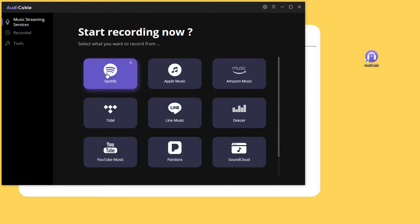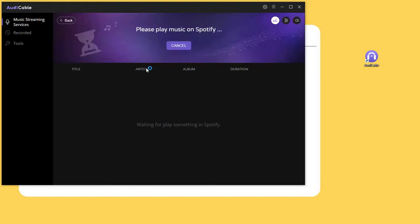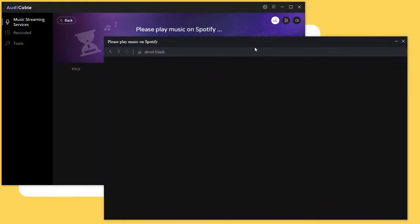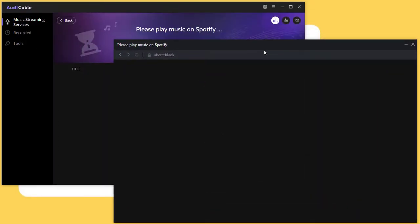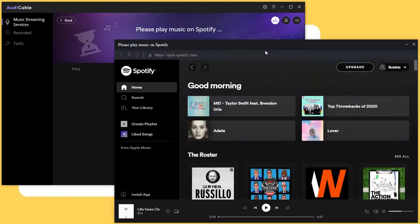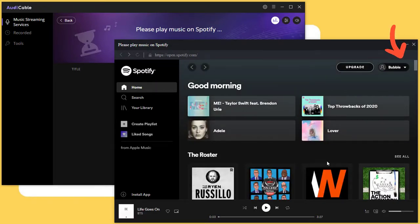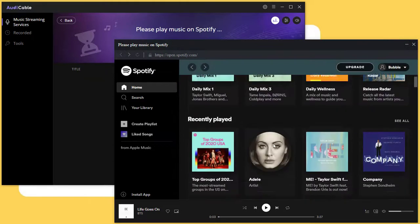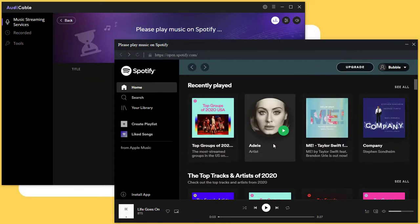Start Spotify on AudiCable and login with a free or premium Spotify account. Then open a preferred music album.